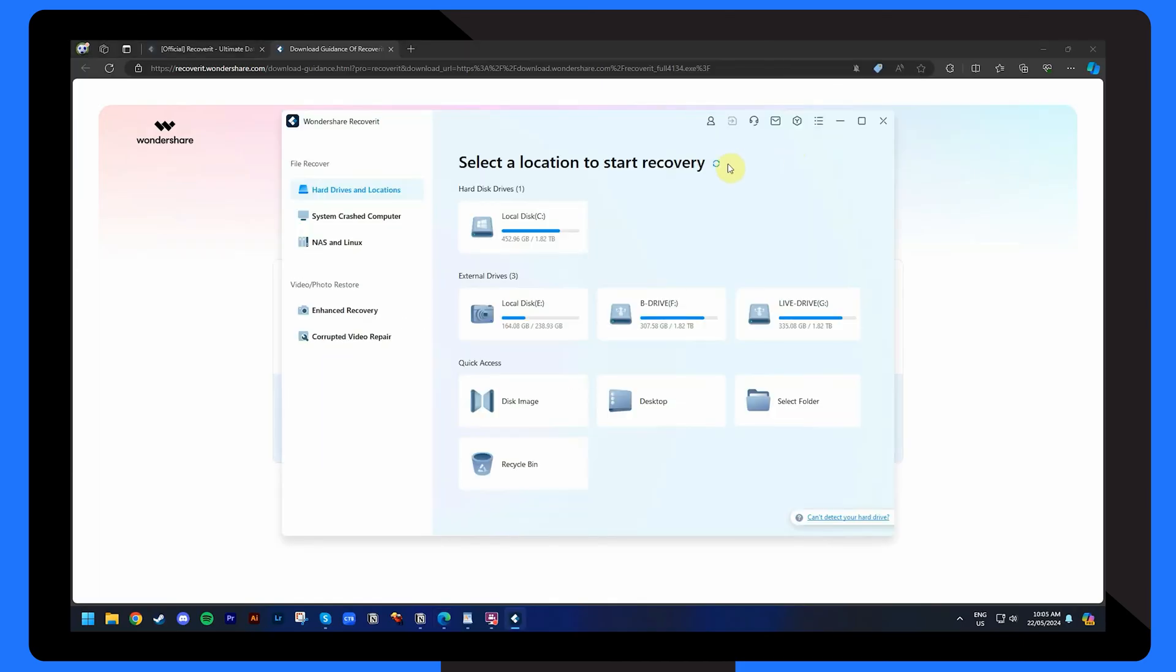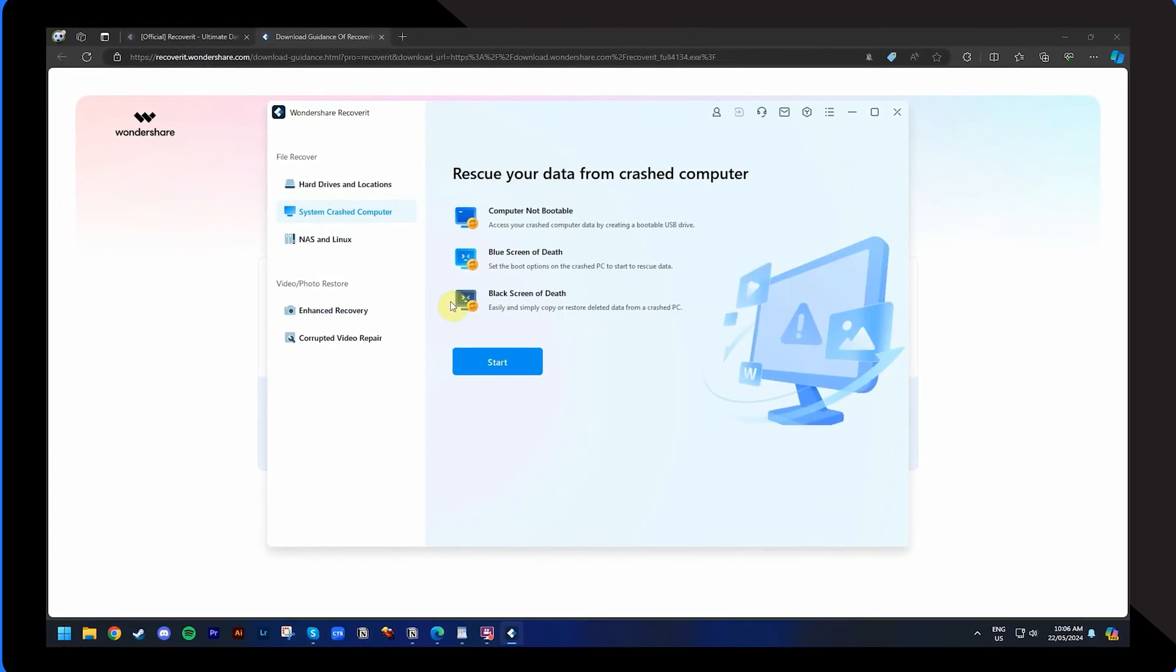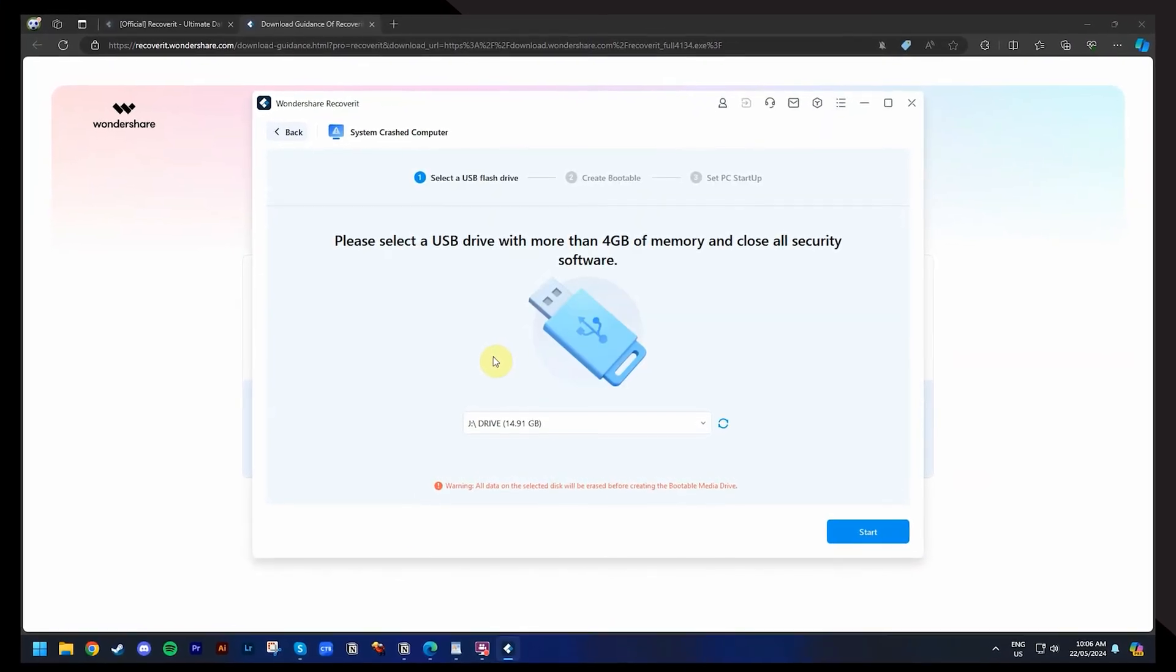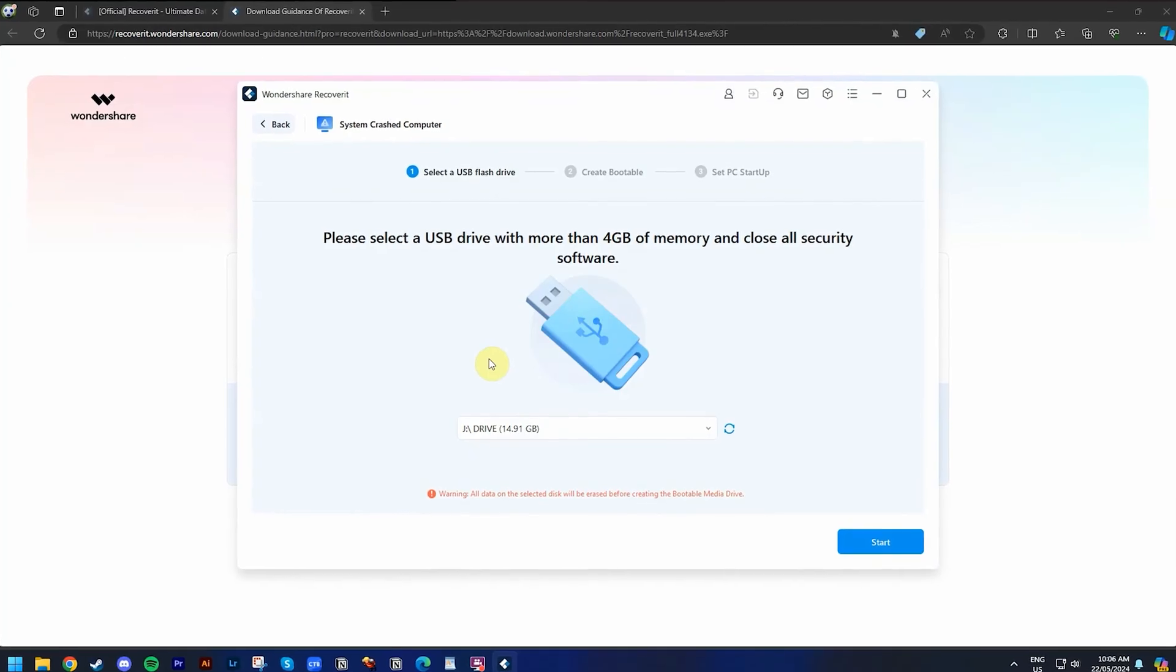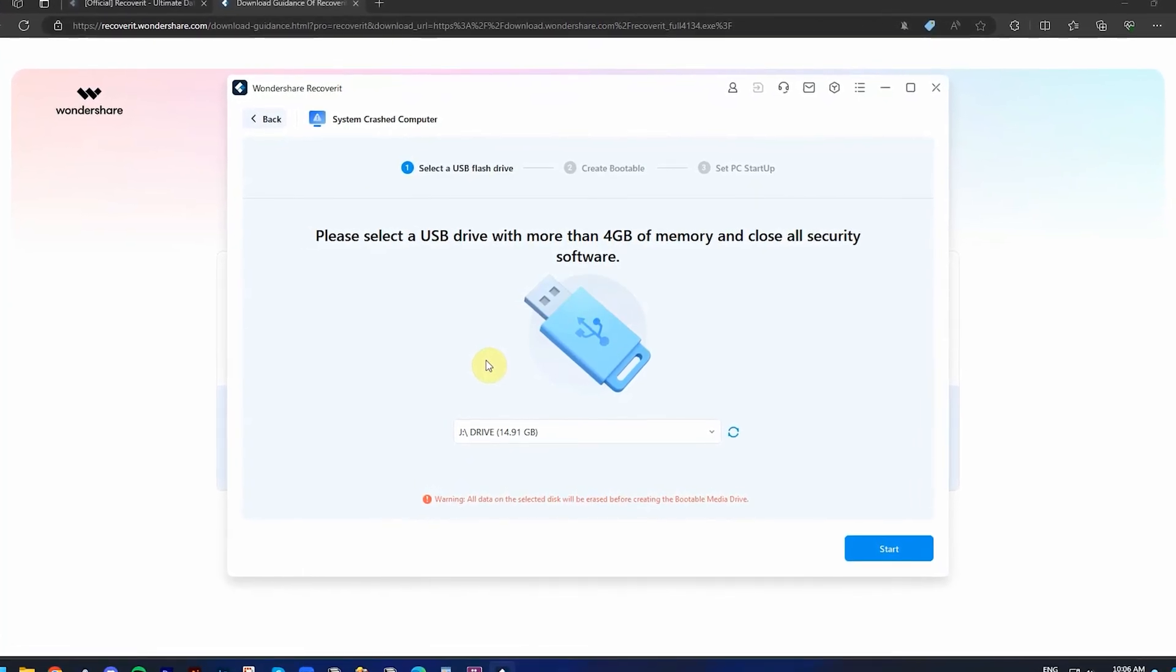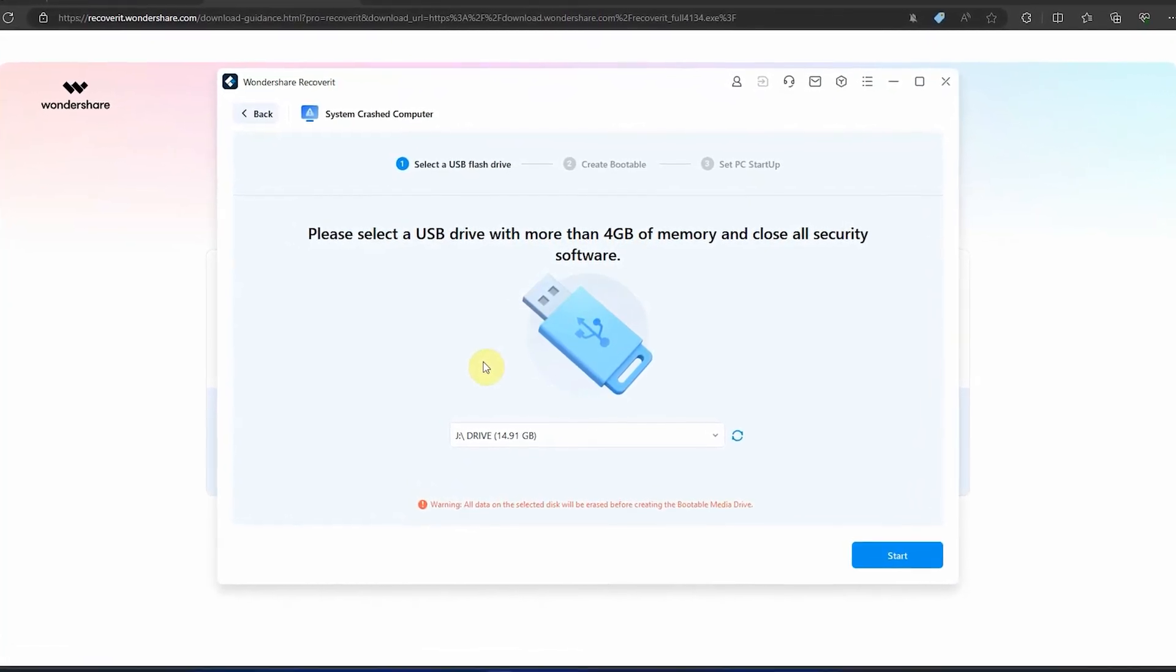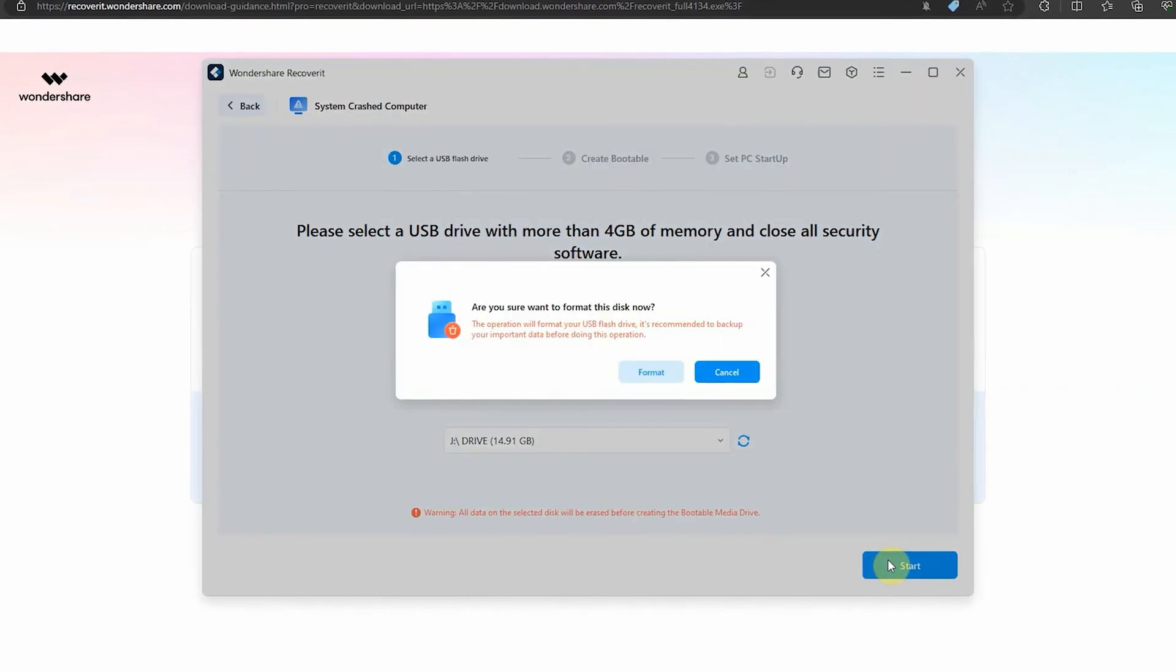Next, go to the system crashed computer option and click on start. Connect an external drive and choose the mode of creating a bootable drive, which can either be USB or CD DVD. Make sure you keep a backup of the drive beforehand as you'll be asked to format the USB drive.